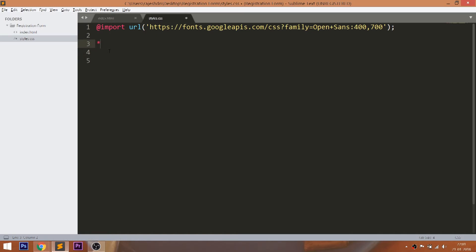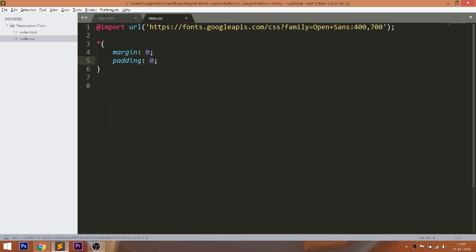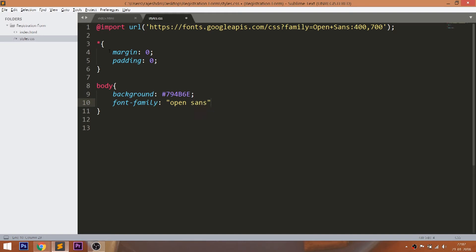For this demo, I'm going to use the Open Sans Google Fonts. Now start writing the CSS by setting the margin and padding values of all default HTML elements to 0. Set the background color and Open Sans font family to the body. Here Sans Serif is the secondary font family, in case the browser doesn't support Open Sans.